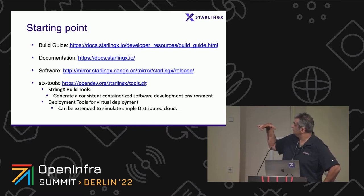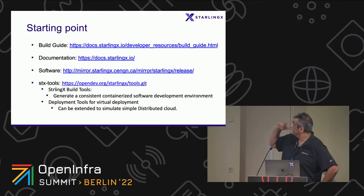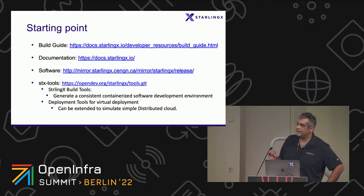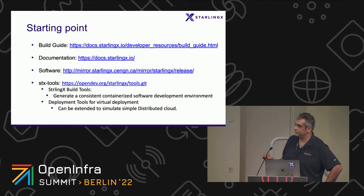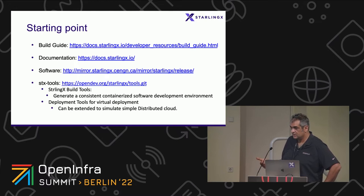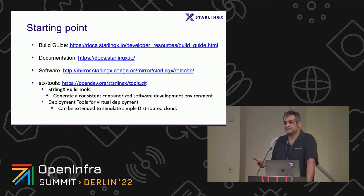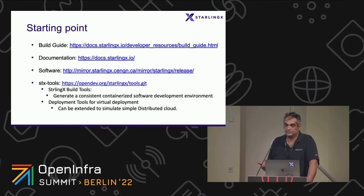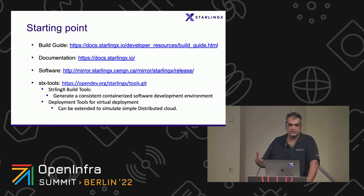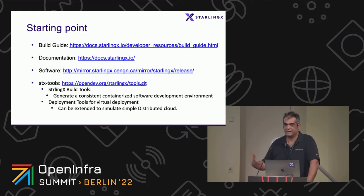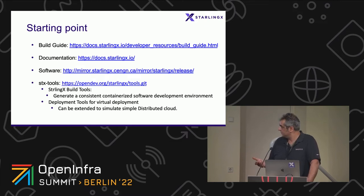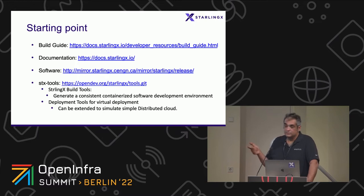Documentation of that, where to start, the documentation build guide, it's a very good build guide. The build guide basically goes through the build. You use and require you to download and use the StarlingX tools project.